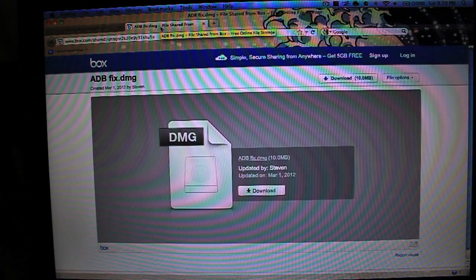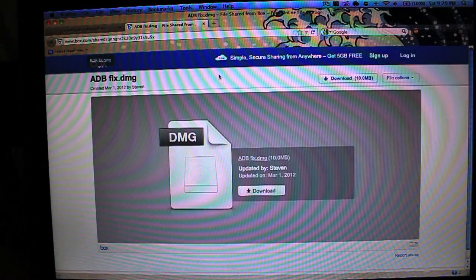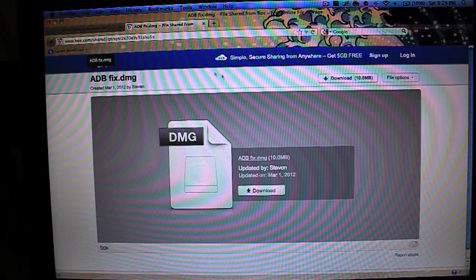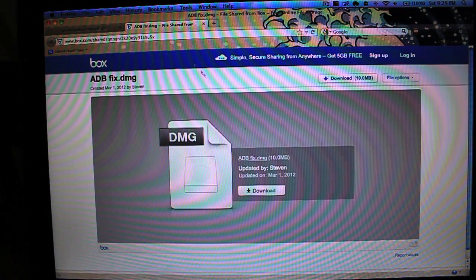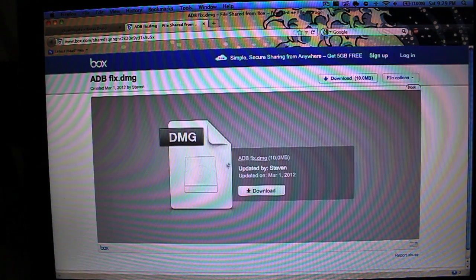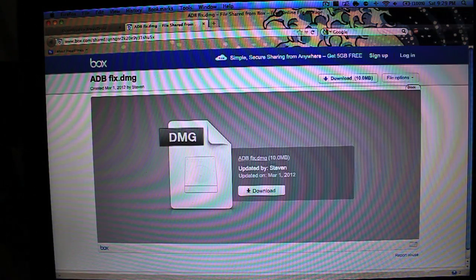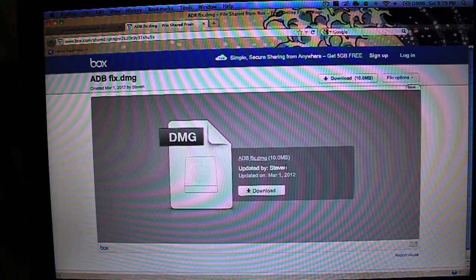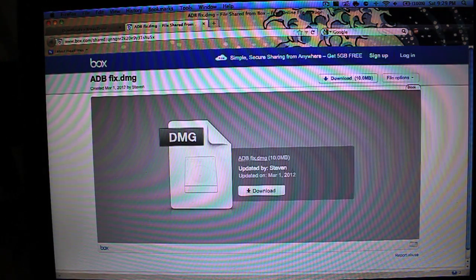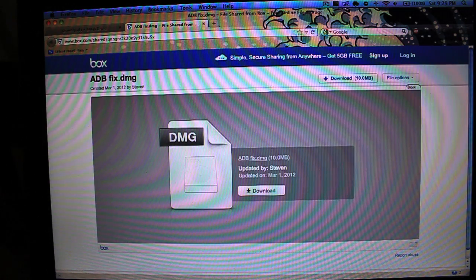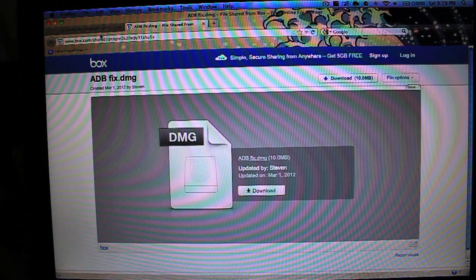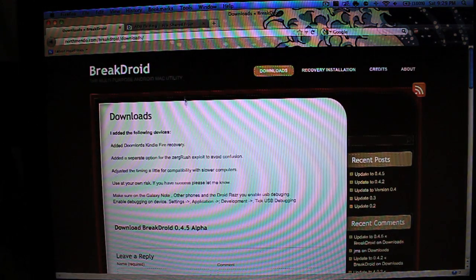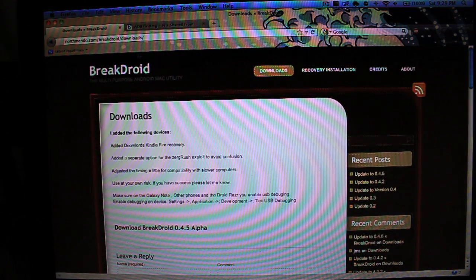And the other file that we need, link again down below in the description, is from Box.com, and it is known as ADBFix. It's uploaded by Steven, and I'm pretty sure that is Step2.